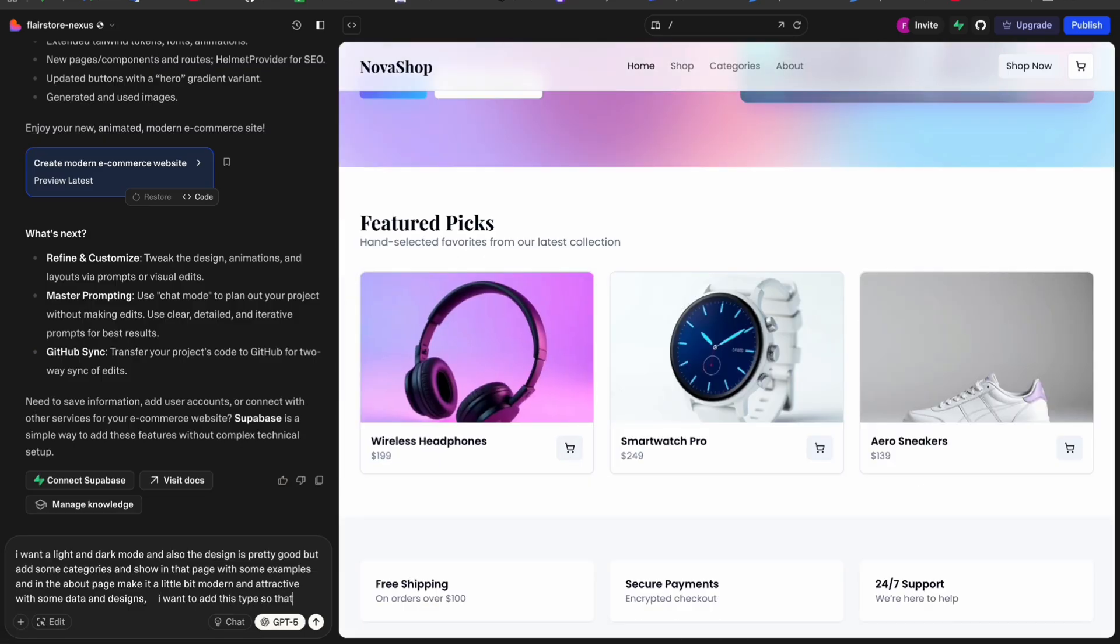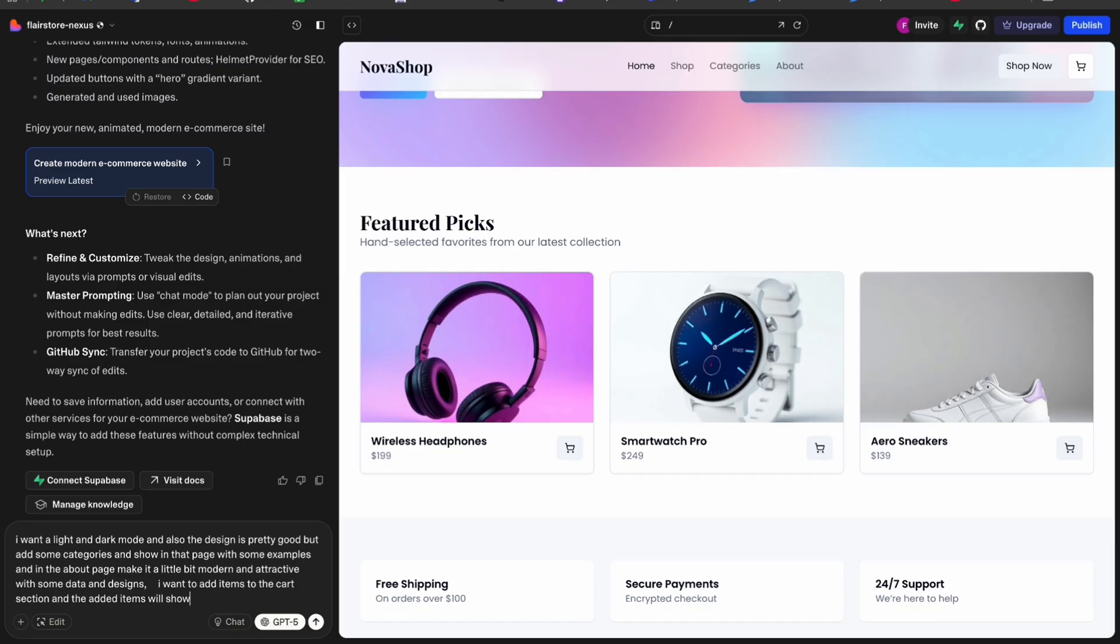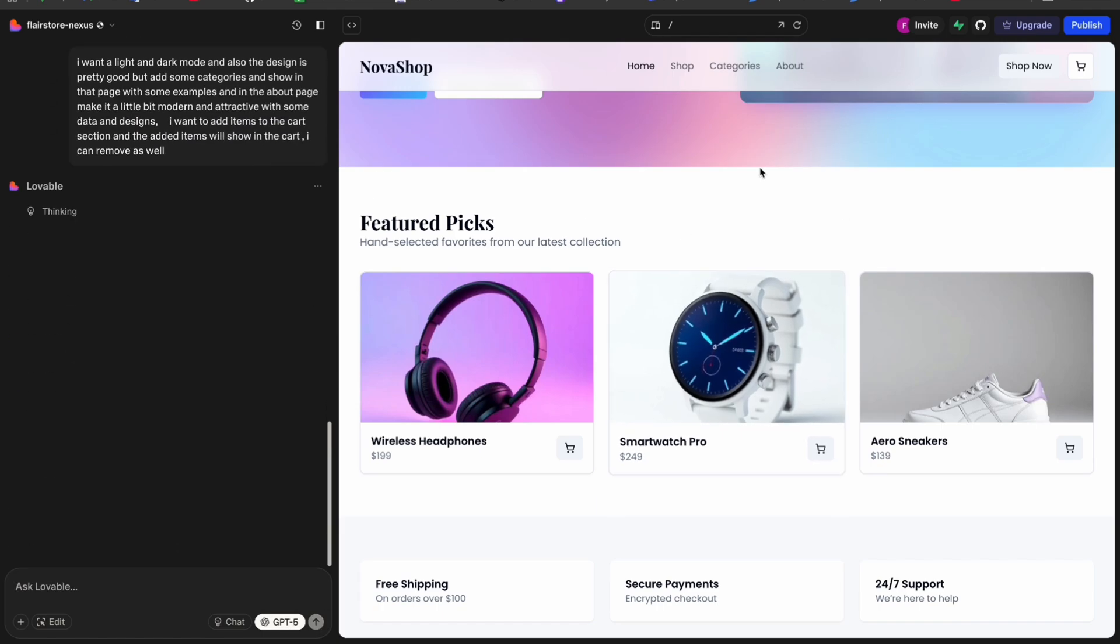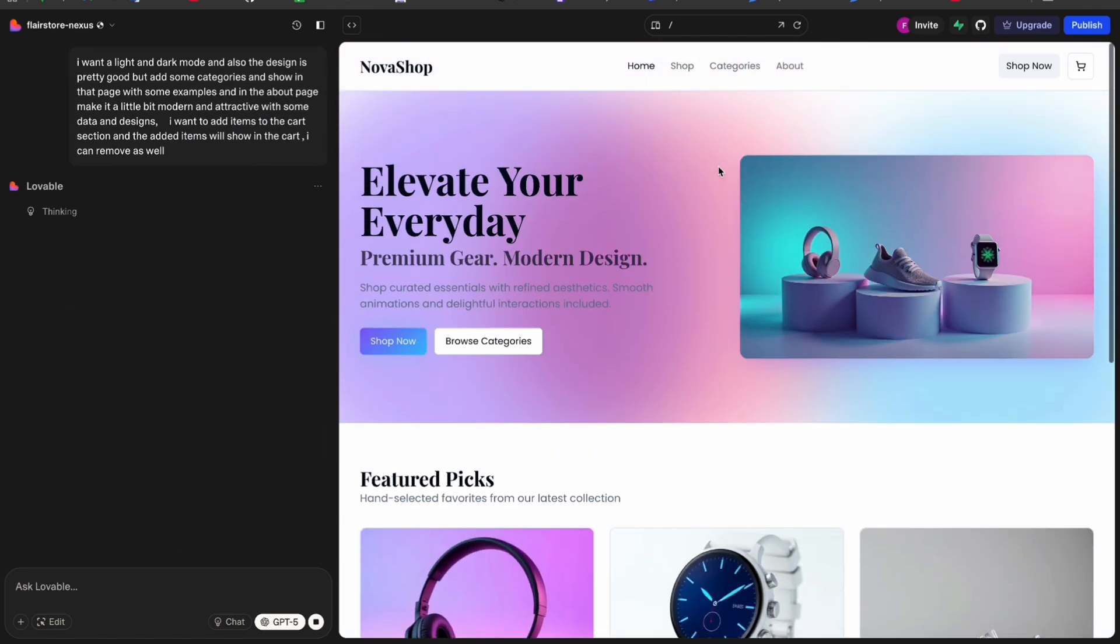And when I add an item in the cart section, it will add it in the cart. So I want these changes. Now click on the arrow button again, and here you can see I have just used two credits for now.